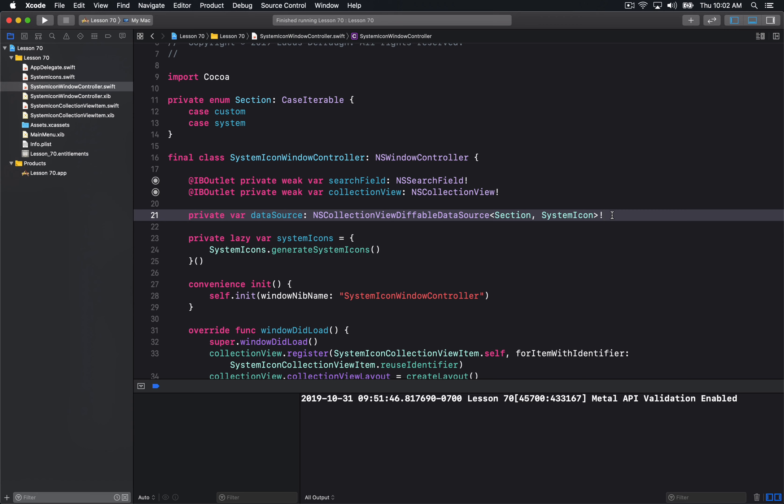The way this works is you essentially have an array that has uniquely identifiable elements. So let's say you had an array A, B, C, D. The way that the diffable data sources work is you basically have a data source that you start out with — they call it a data source snapshot — and then you apply a new snapshot of what the data source is going to become.